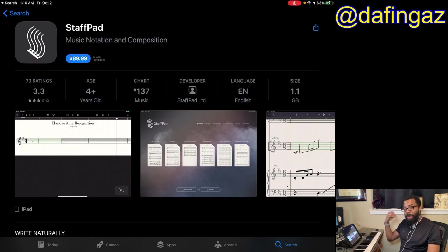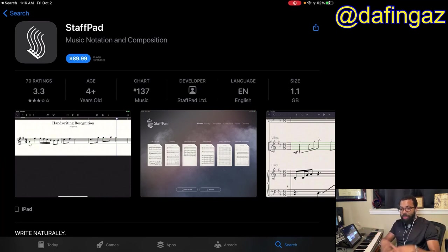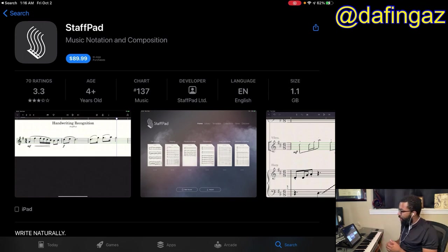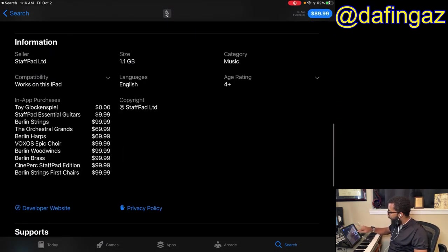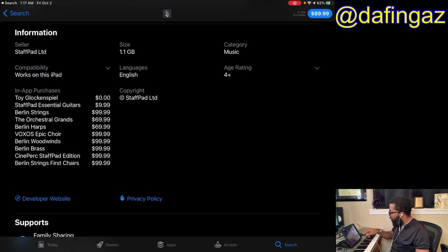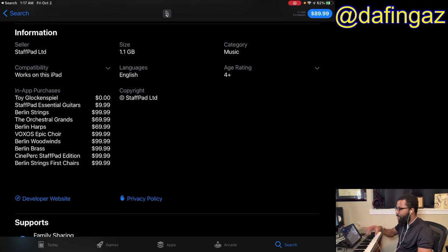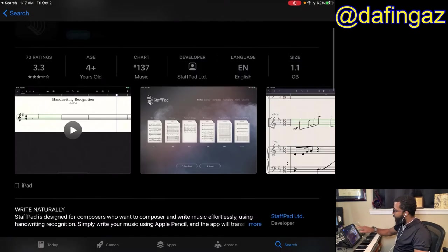StaffPad is not an AUv3 app. To purchase the app itself is $90, and then you have to buy sounds additionally. Libraries like Spitfire Audio and possibly Cine Samples have sounds in this app. Berlin Strings is another $100, Berlin Strings First Chairs is another $100, Cine Perc StaffPad Edition is $100, and Berlin Harps is $70. So if you bought everything you'd be spending close to $1,000, but it would probably be the highest quality sound you can get on the iPad.